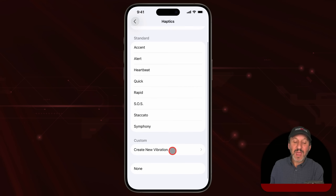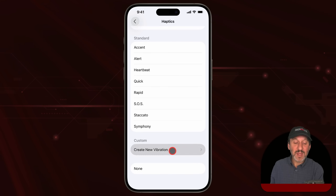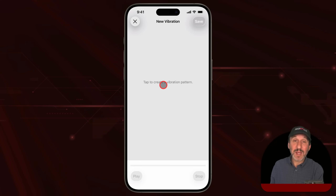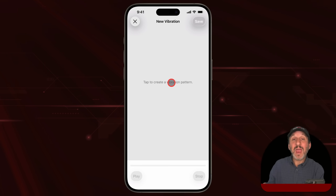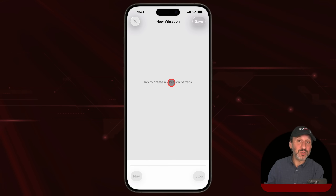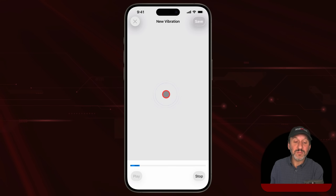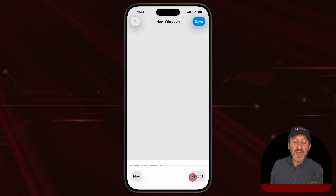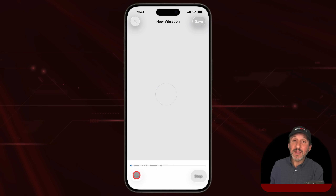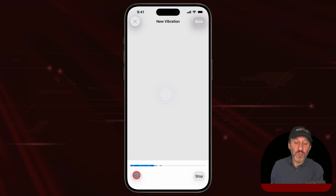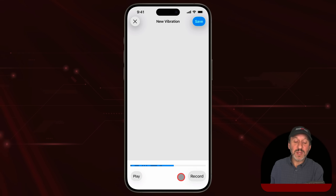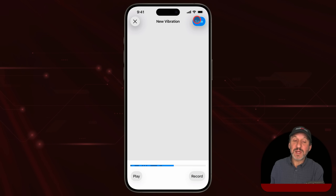You can also set up a custom vibration. Just tap here, and then tap anywhere on the screen to set a vibration. You can do long taps, short taps — whatever you want. Start tapping to tap out a pattern. When you're done, tap Stop. You'll see this pattern at the bottom as a series of short dashes. You can play it back to feel the pattern and see if it's what you want. If not, you can record again using the button at the bottom right.